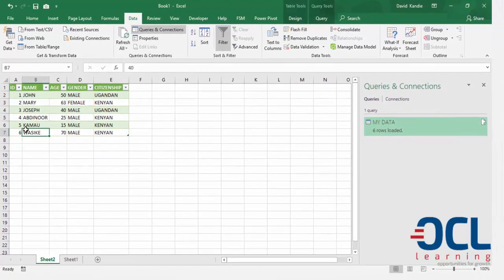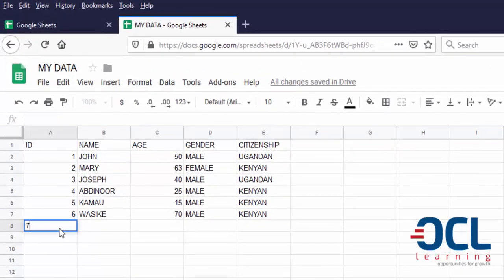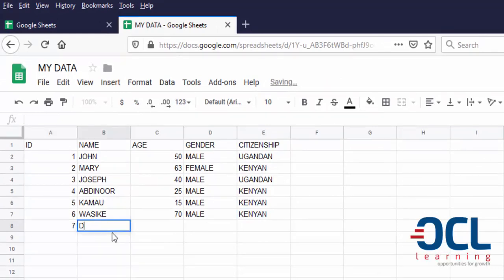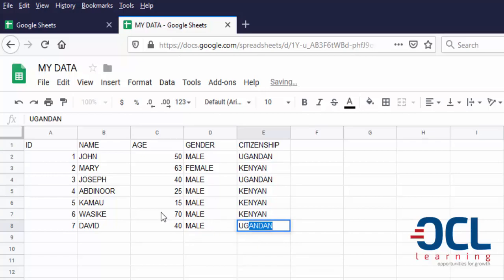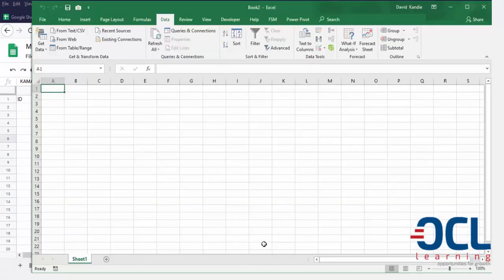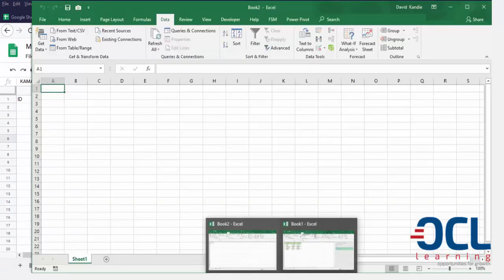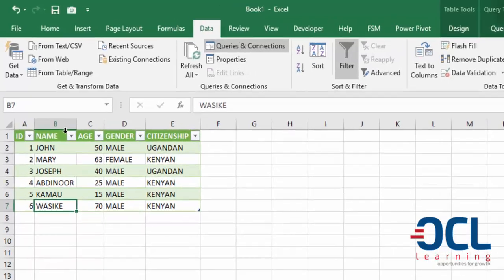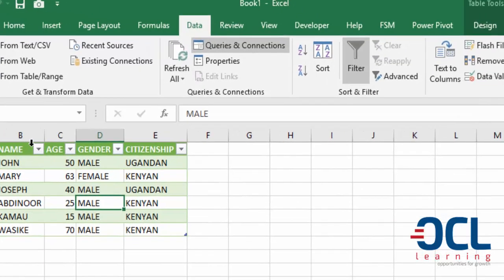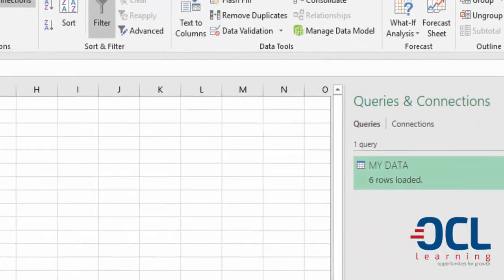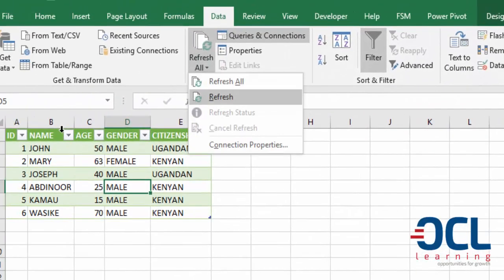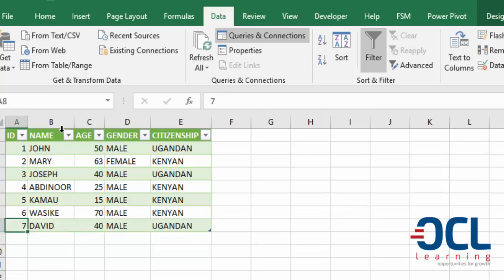Now suppose we add a seventh record to this. The seventh record is David, aged 40, male, Ugandan. When we go back to Microsoft Excel, you'll find that our file is still reading the sixth record. Now we can either wait for it to refresh or use the refresh tool here. And the seventh record is going to appear here.